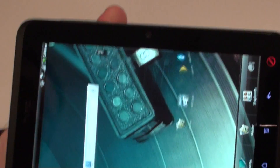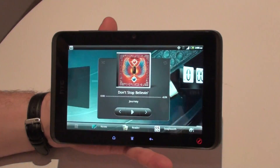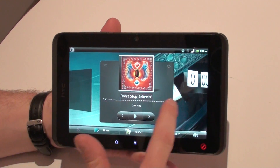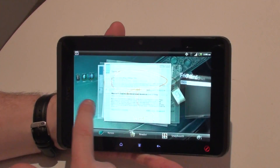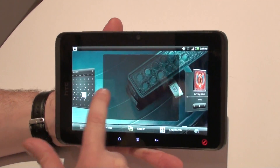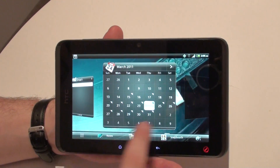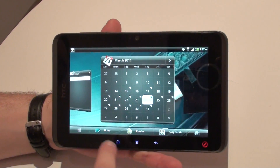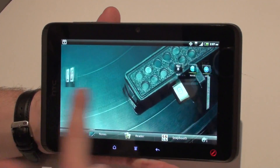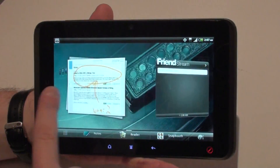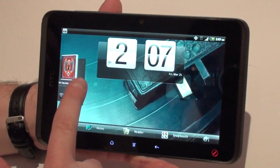With a tablet you can turn it into landscape and get the same widget experience. The widgets adjust themselves — for instance the calendar one removes the preview of the date events from the bottom, but we've still got this great widget experience available. So that's HTC Sense for Tablet.